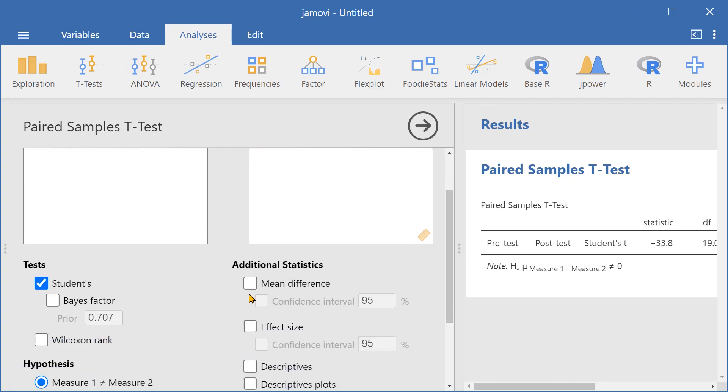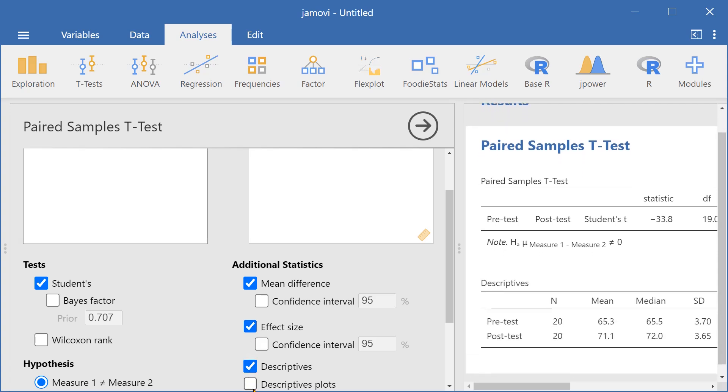Let's select mean difference here, effect size, descriptives, and descriptives plots.